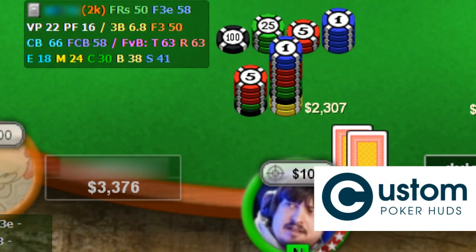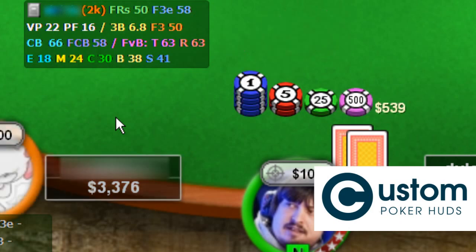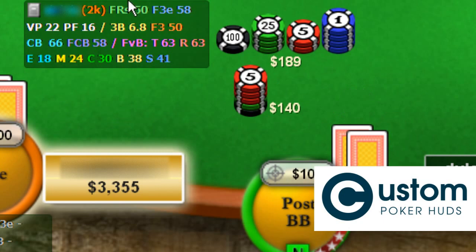On the top line, you can find the player name, amount of hands, fold to raise steal, and fold to 3-bet from early positions. Did you ever wonder how much a player folds to a 3-bet when he min-raises with 12 big blinds, or when he made a 3x open with 20 big blinds? Well, you can see that info when clicking on the fold to raise steal stat.